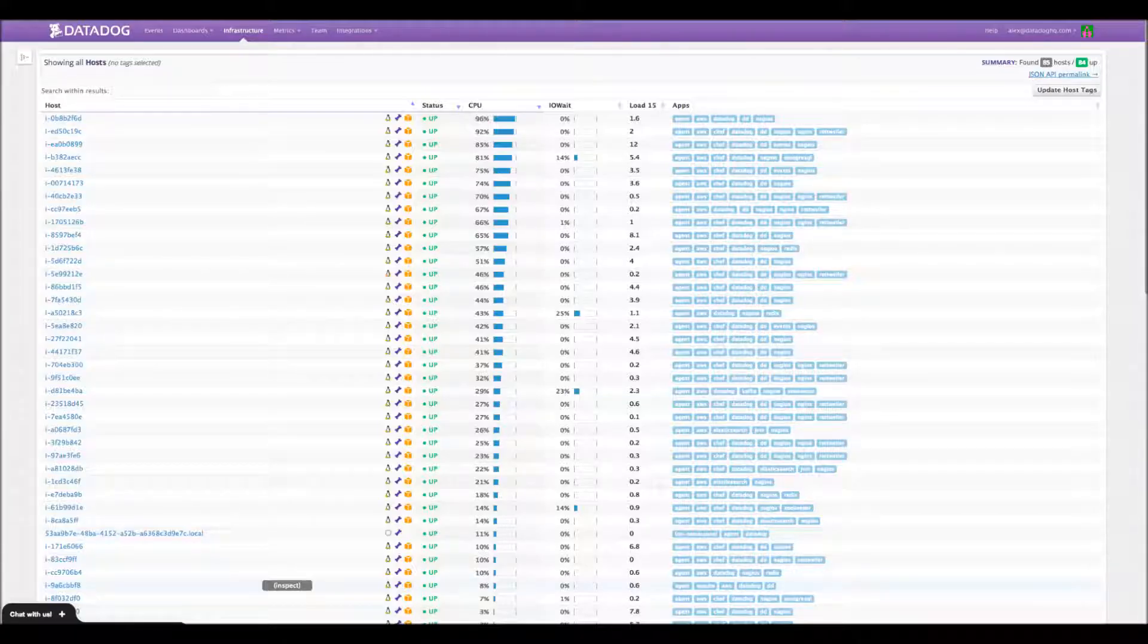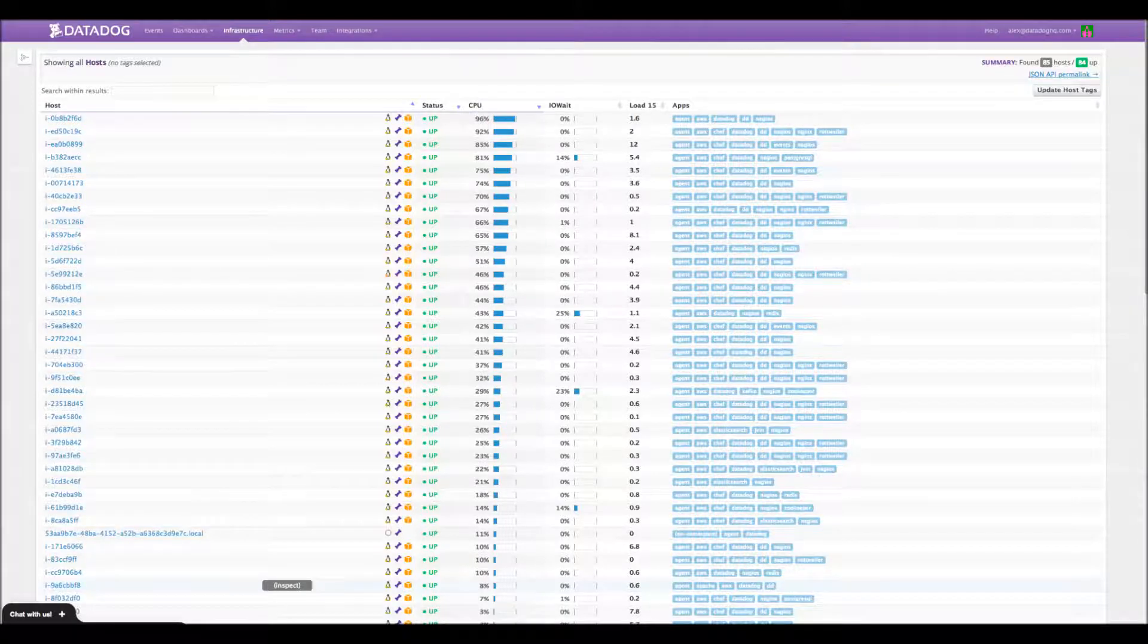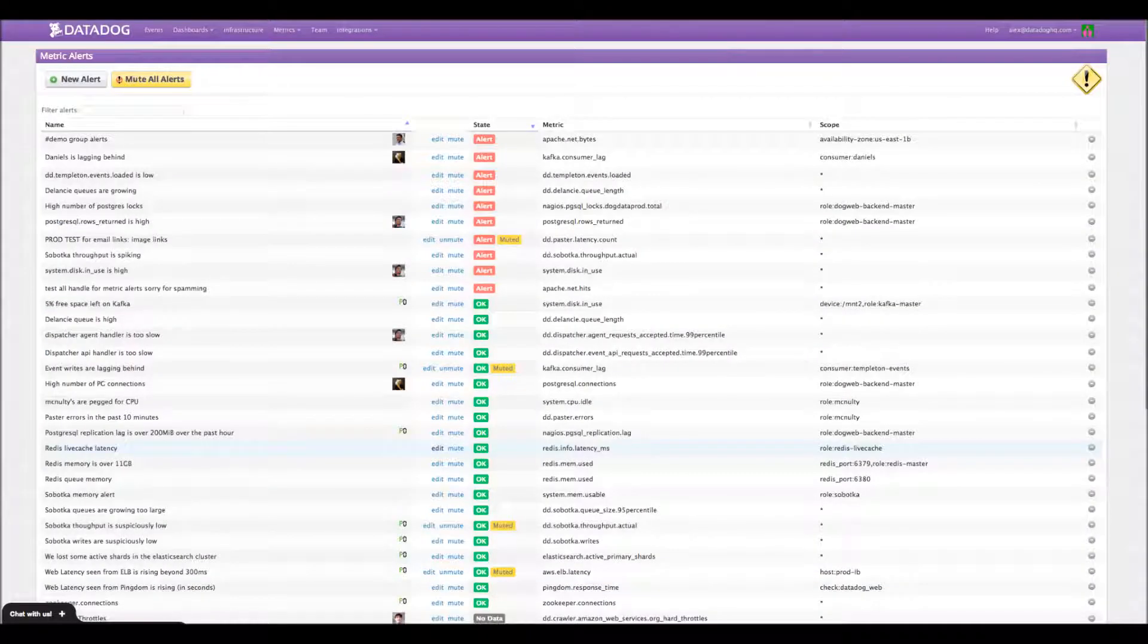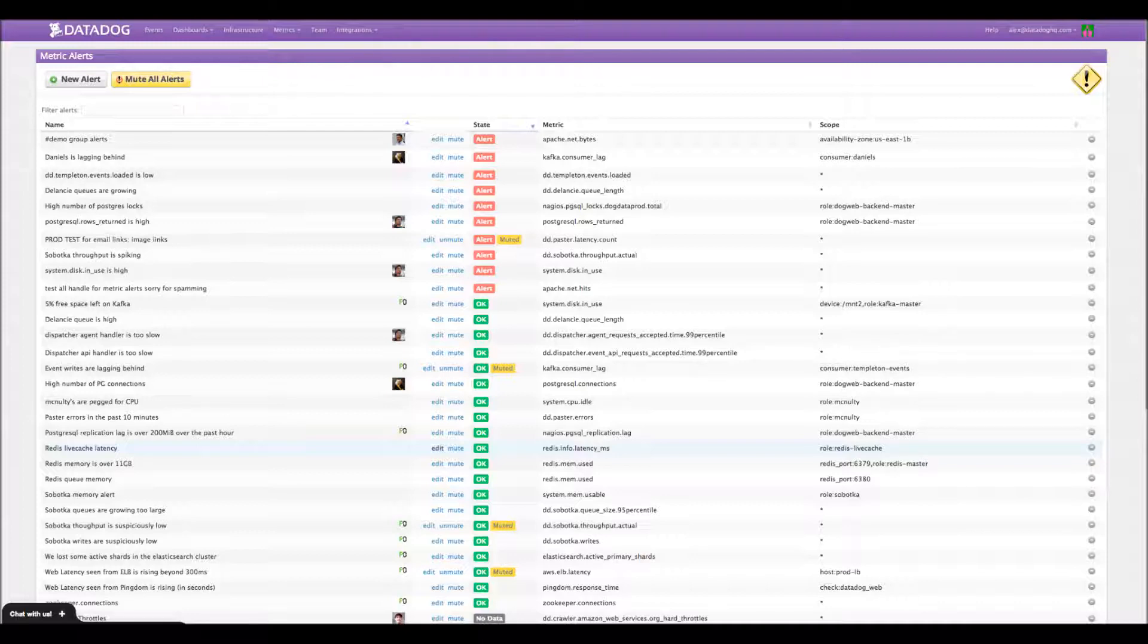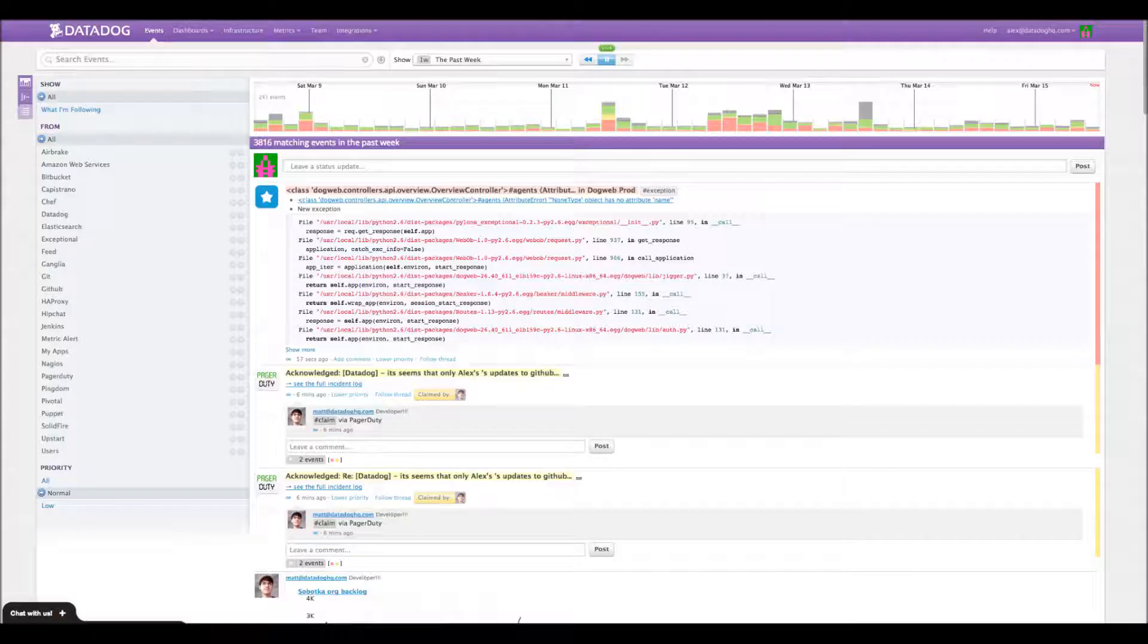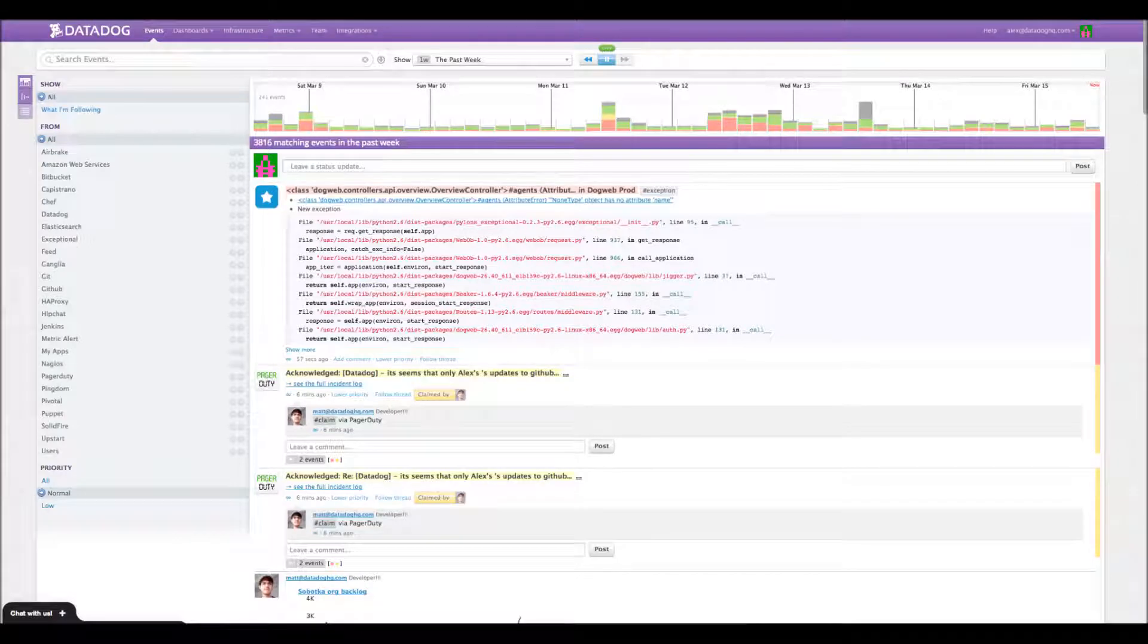Great. So why don't we just go ahead and dive in. I think your logo is still fantastic with the dog. Perhaps I'll have to get you to hire my dog for the official picture, and then I can make some money for my dogs. But can you tell us a little bit about Datadog, what you do, and a little history about the company?